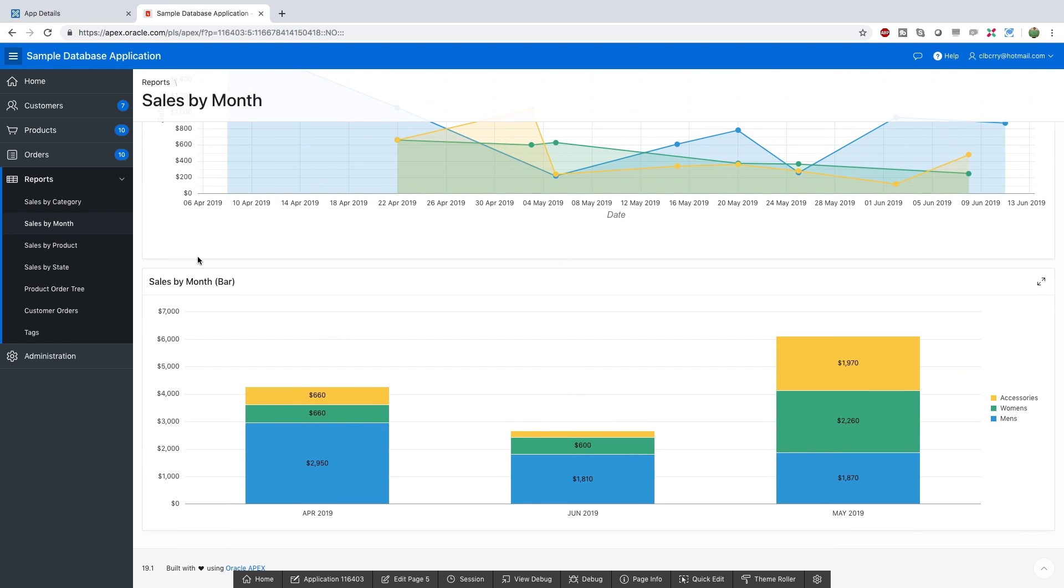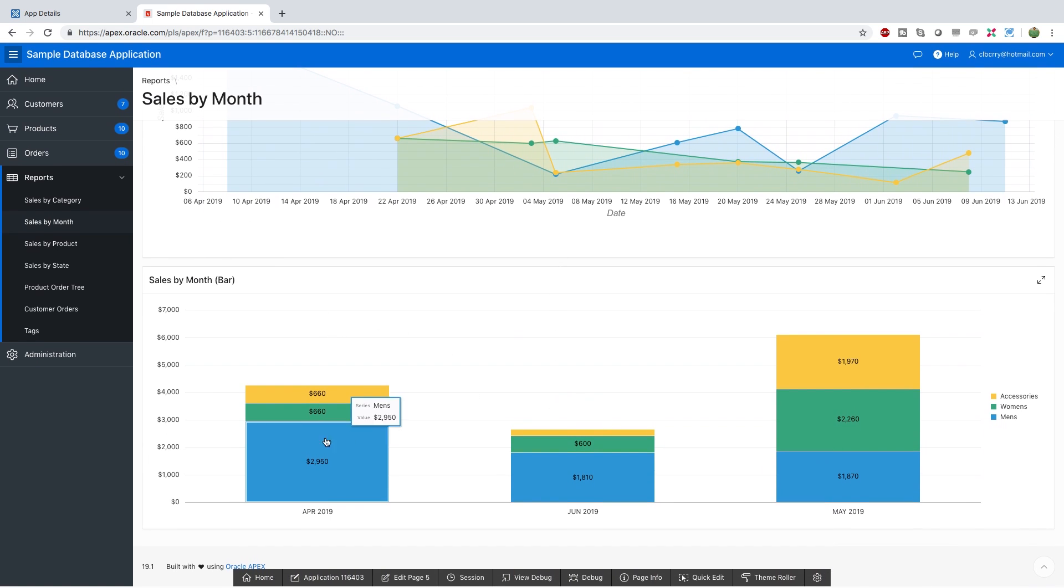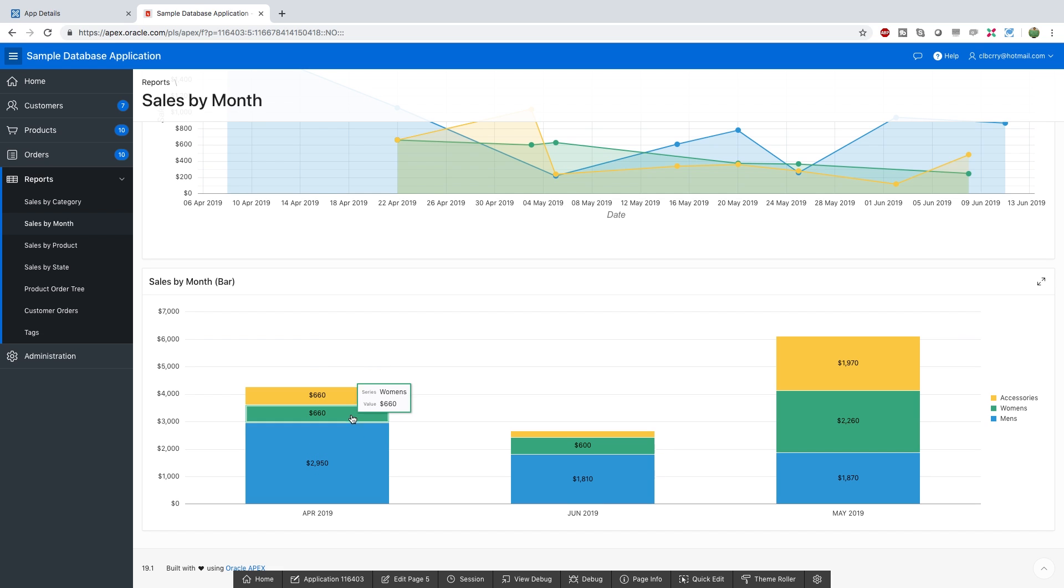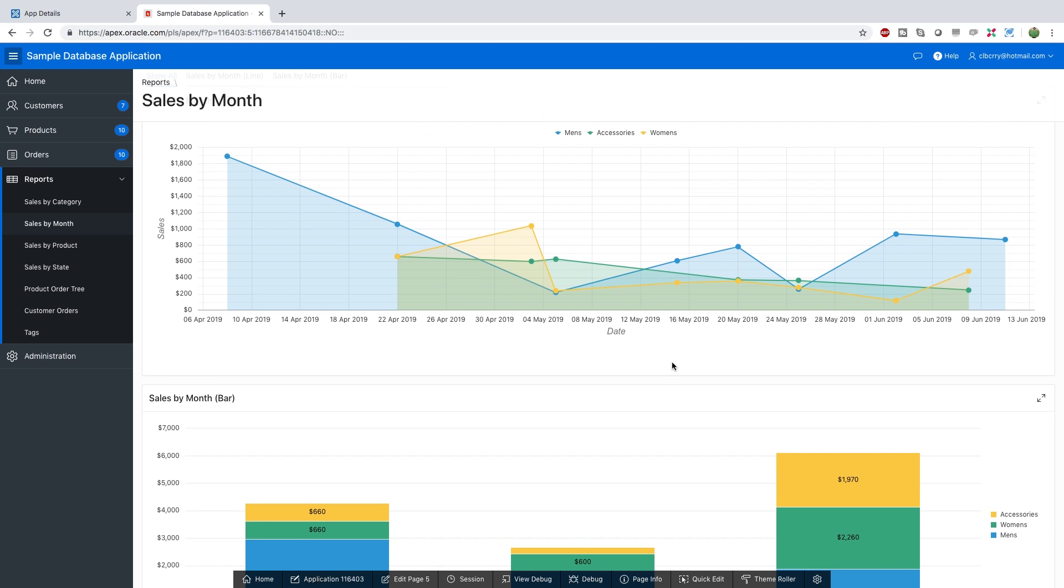Scrolling down you can also see that we can have a bar version which shows the different categories of things we're selling. So we have men's, women's, and accessories. And then it's split out by month.